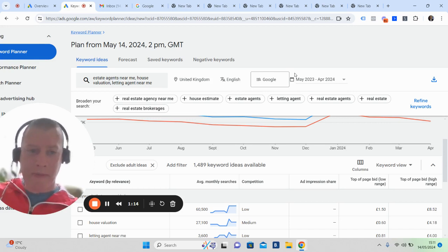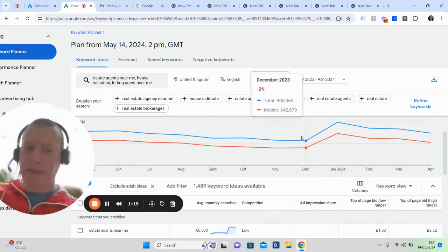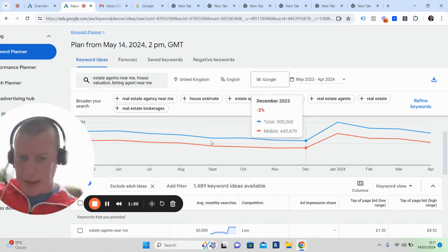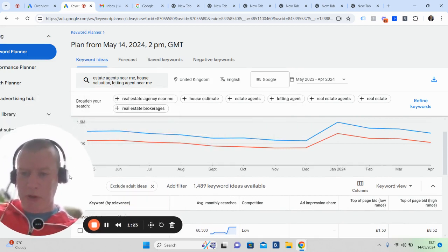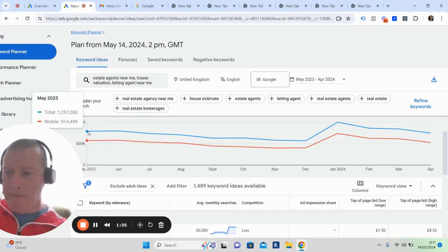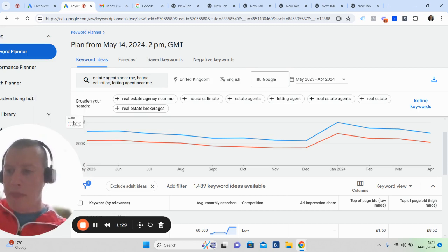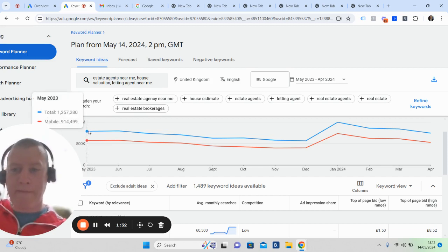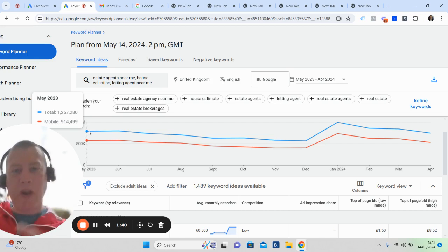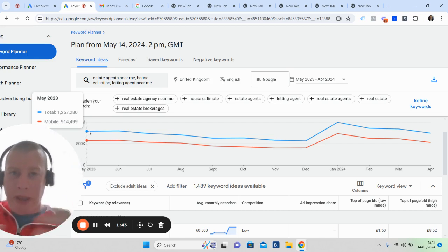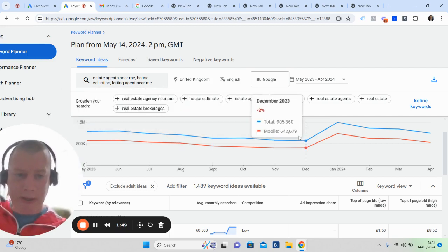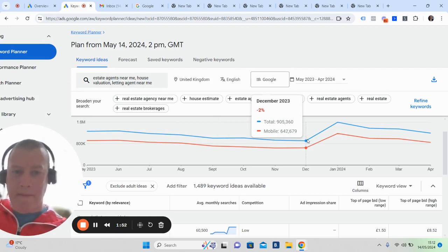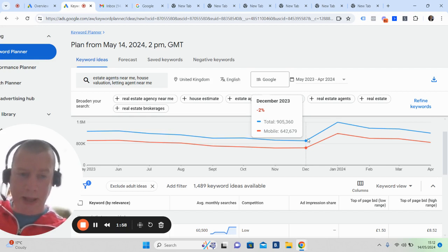As of May 2023 to April 2024, collectively, the blue line here gives you a little graph. As of May last year, 2023, there was 1,257,280 people who did a Google search for that type of need - basically doing a Google search for relevant terms related to their next property search, which is what it's all about. Then it dipped to December 2023 for seasonality.